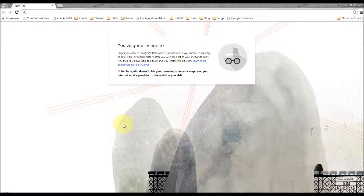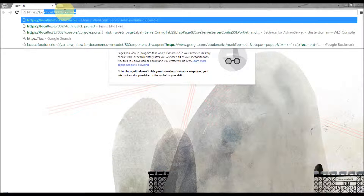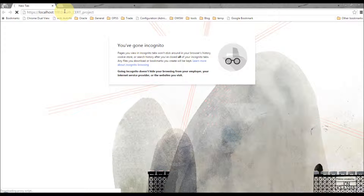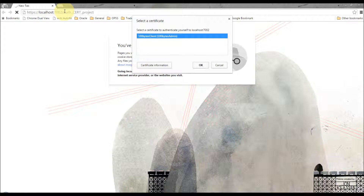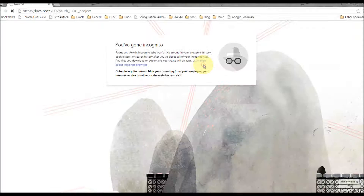We need to restart the server. I have restarted it. Let's try to access this application over HTTPS: https://localhost/auth-cert-project. It should ask for a certificate — yes, it asked. The browser is going to present the '100 Bytes Client' certificate. Remember, in the deployment descriptor we configured '100 Bytes Client One'. Click OK — it should fail.